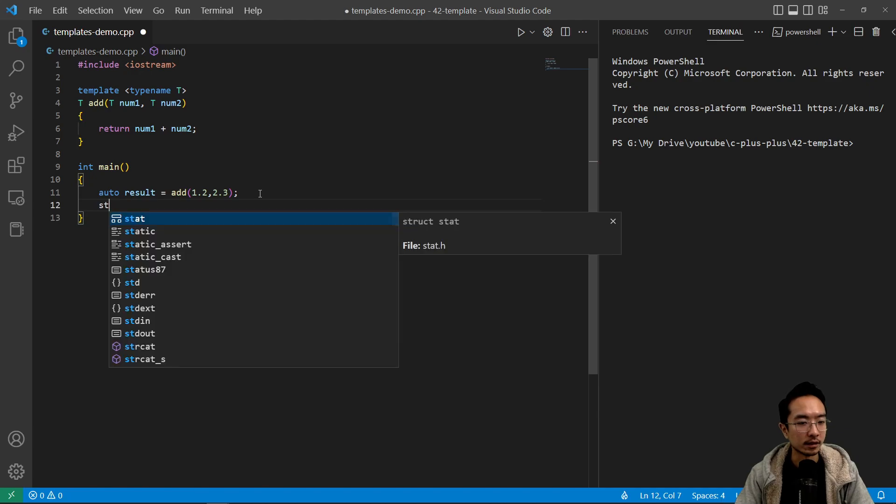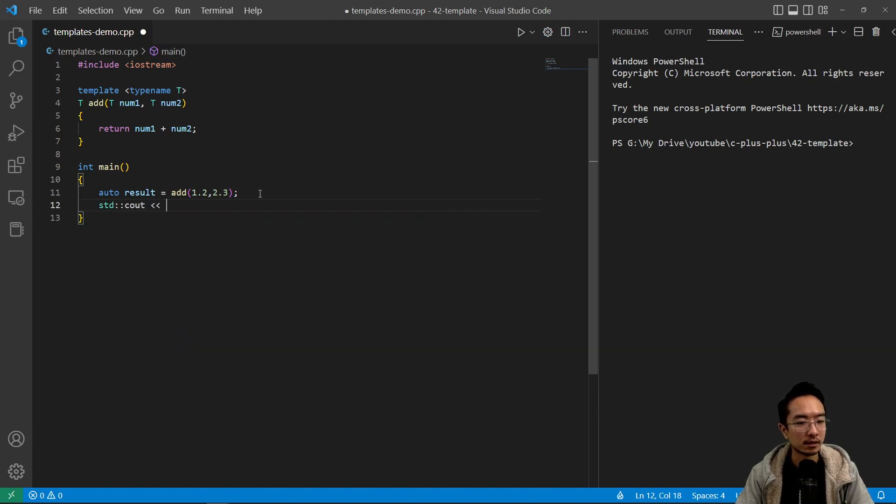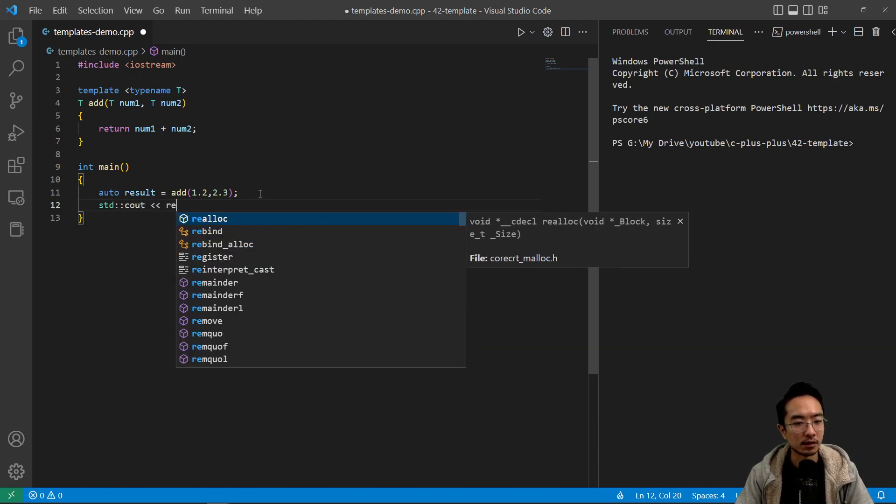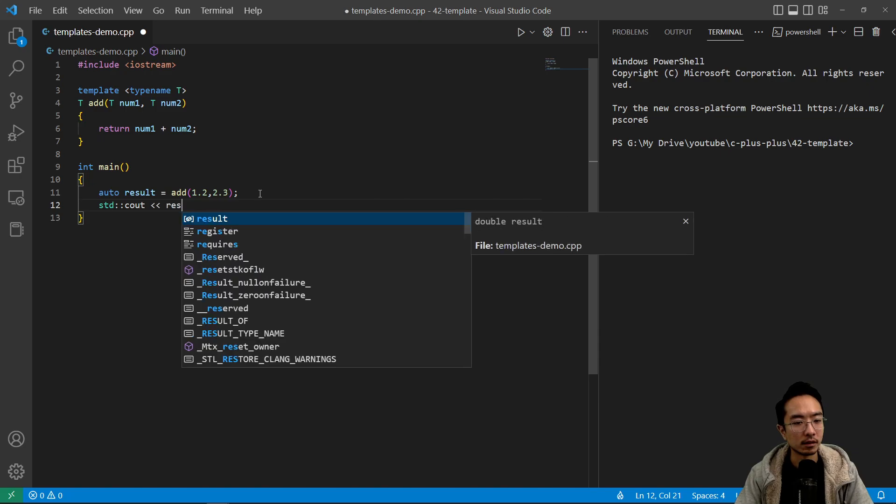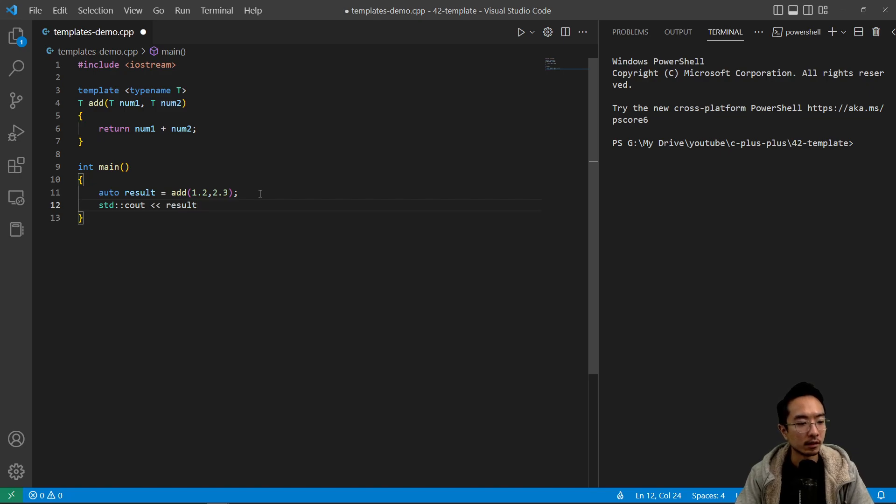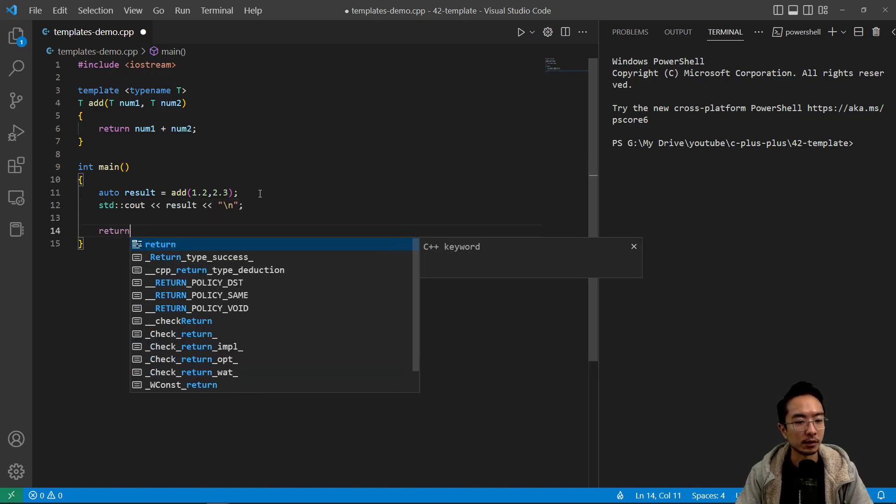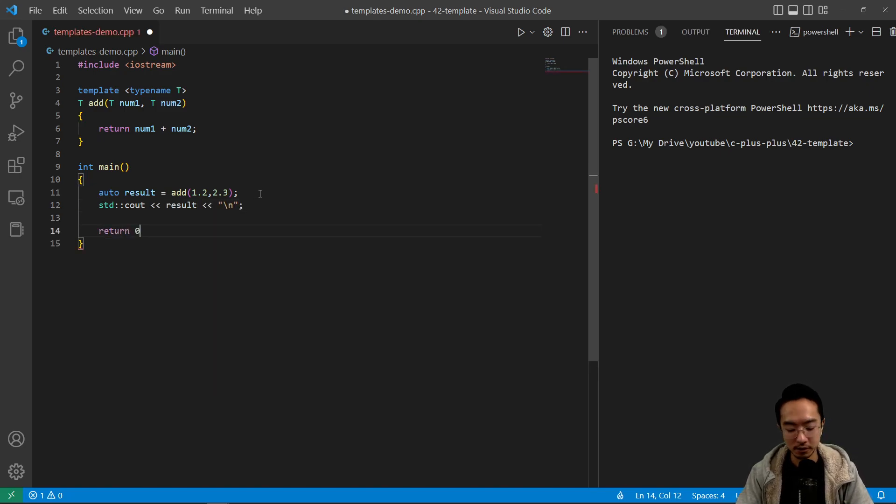We could say std cout result and new line, and return 0.